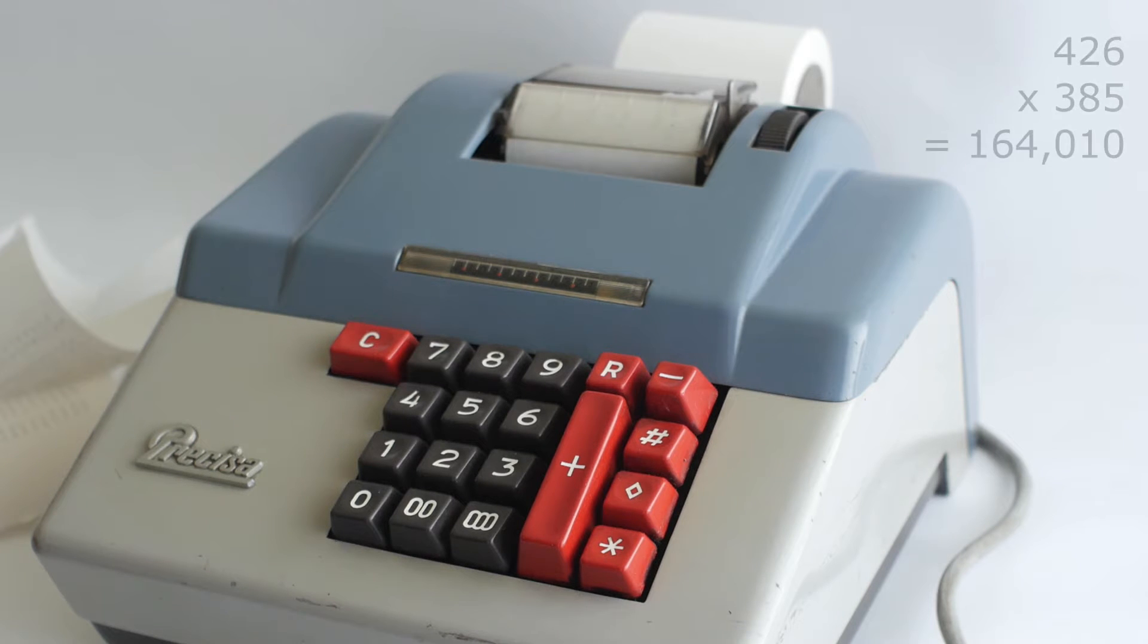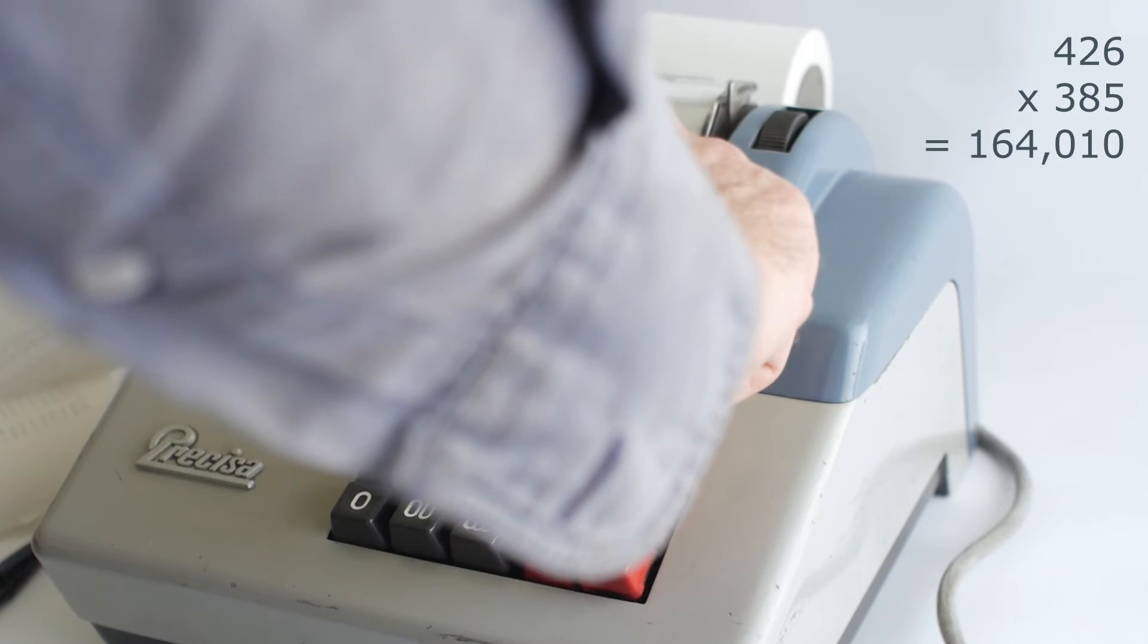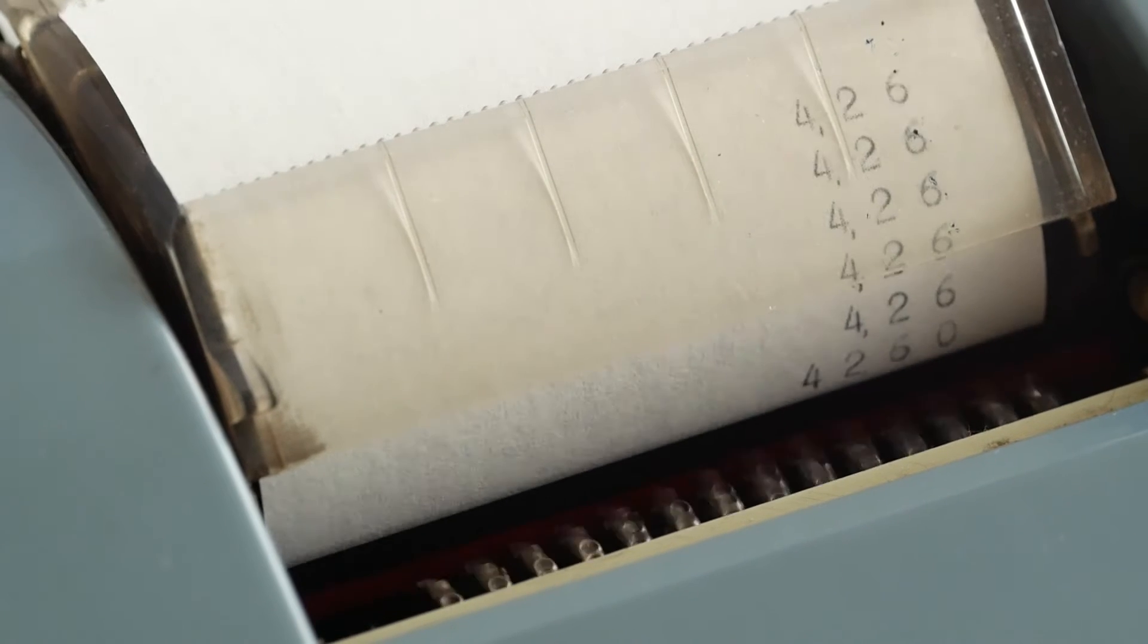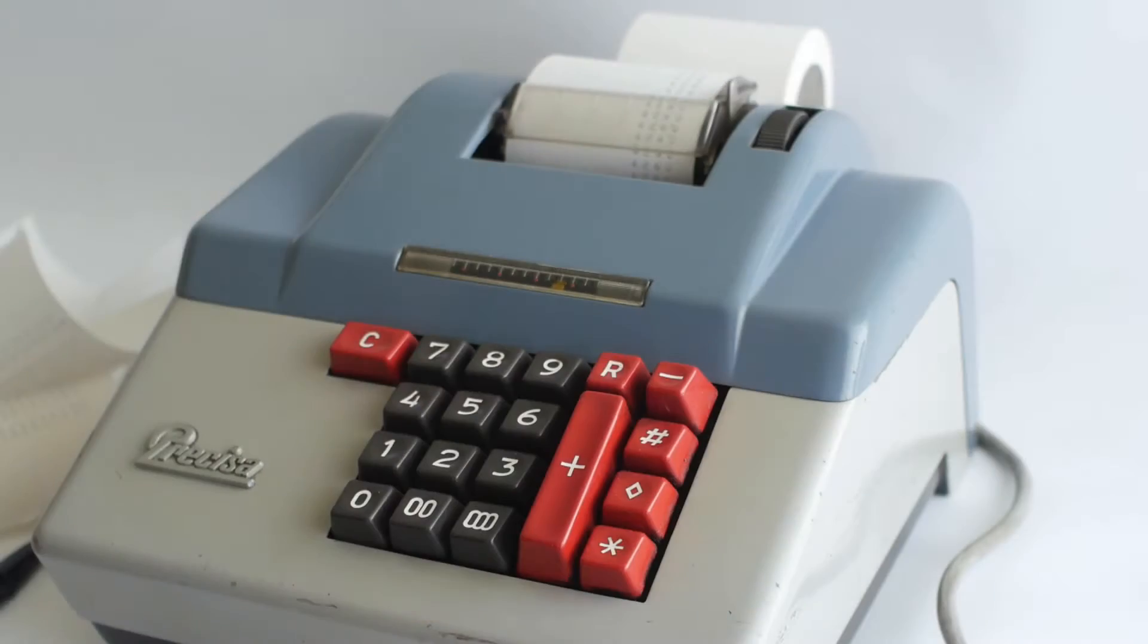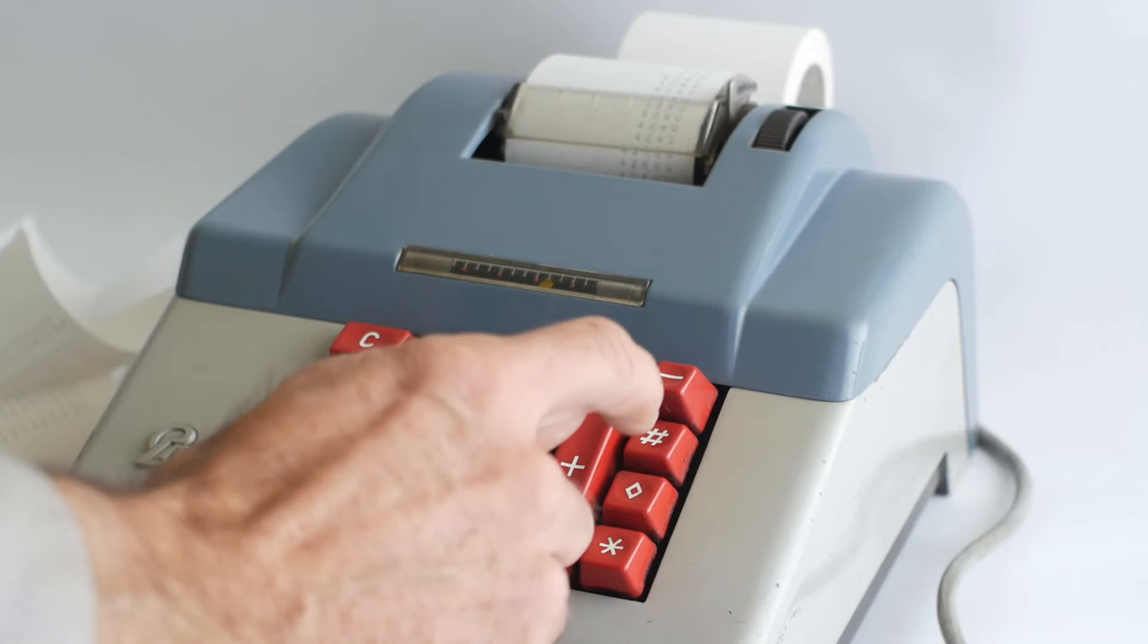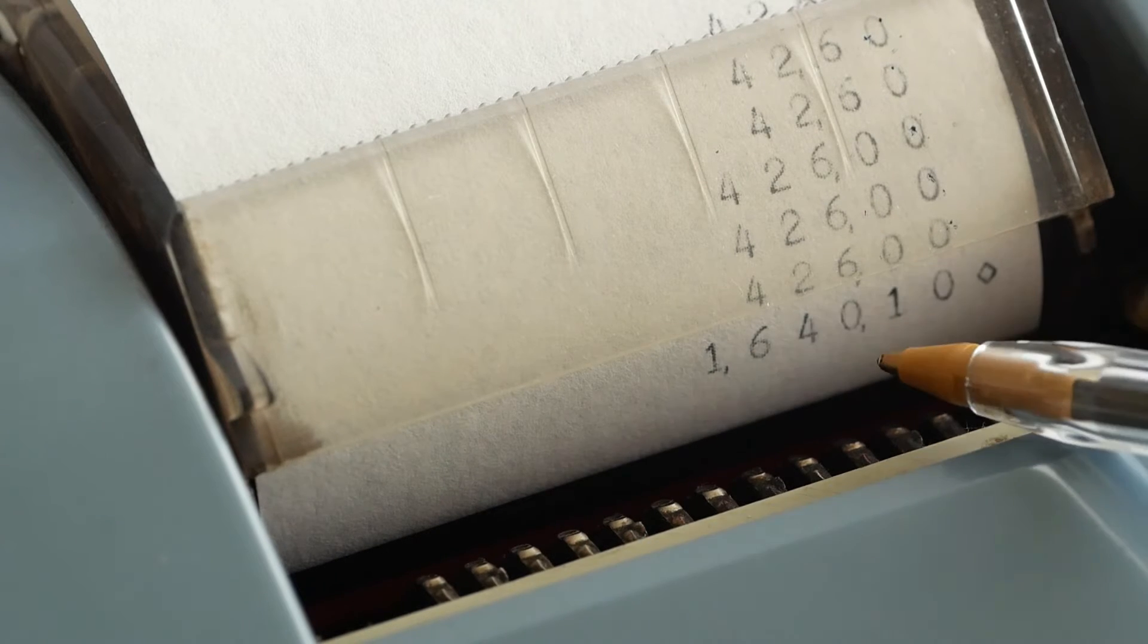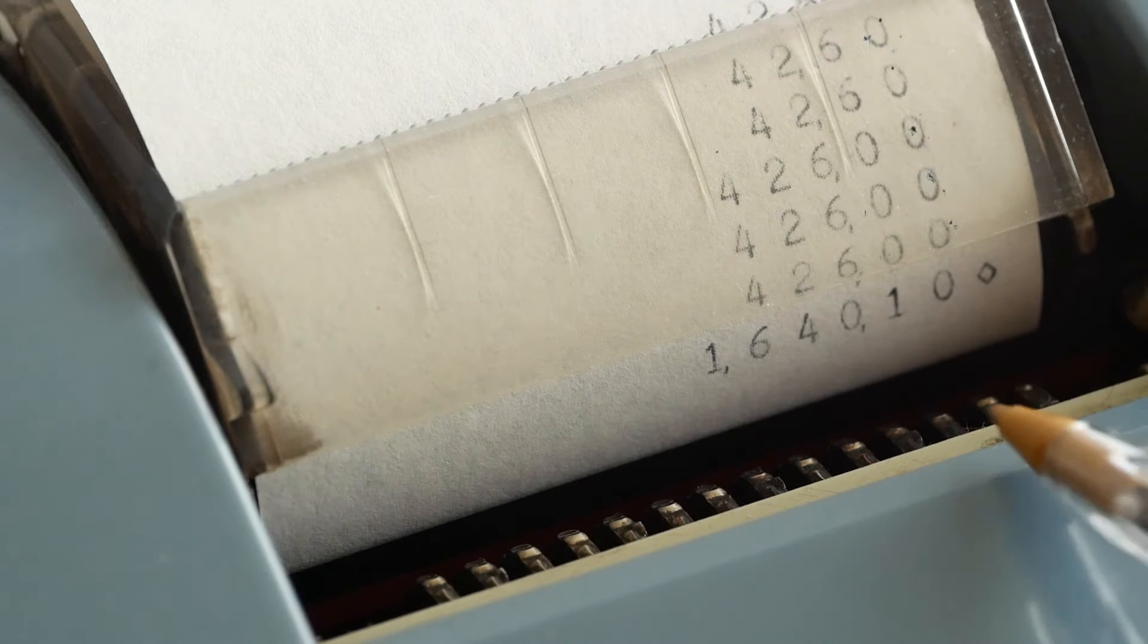If I want to multiply 426 by 385, I'll enter the 426 and then I'll press the R and plus buttons, keeping them held until the machine has added the number 5 times. Next I'll add a 0 to the 426 so I'll now be multiplying in the tens column. And now I'll press the R and plus buttons again and keep them held until the number has been added 8 times. And finally I'll add another 0 and press the R and plus button until the machine has added 3 times. If I now press the subtotal button, you can see the answer of 164,010. You have to ignore the currency format commas and just read the numbers themselves otherwise it can get a bit confusing.